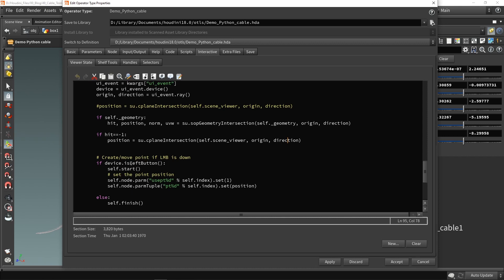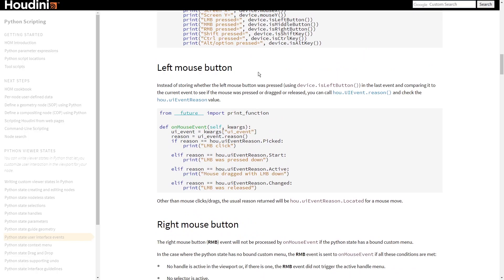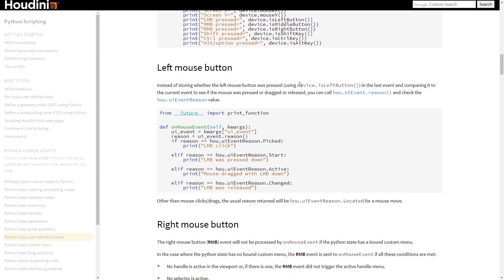At the moment we are using device is left button, which doesn't give us all the results — for example, when I hold my mouse or when I start clicking. Coming back to the documentation, we have left mouse button options. We currently use is left button, but there are also other features: picked, start, active, and changed — each corresponding to clicked, pressing down, holding down, and released.